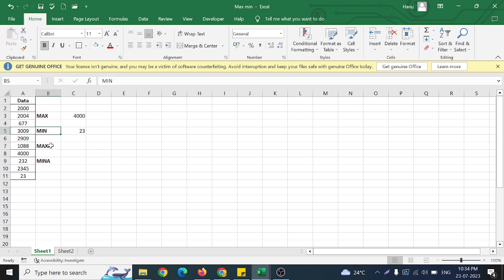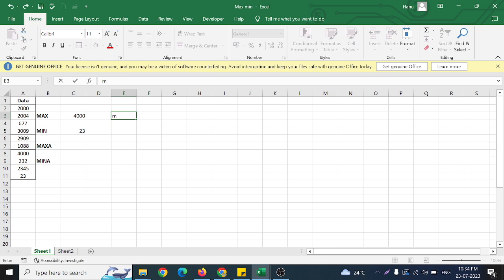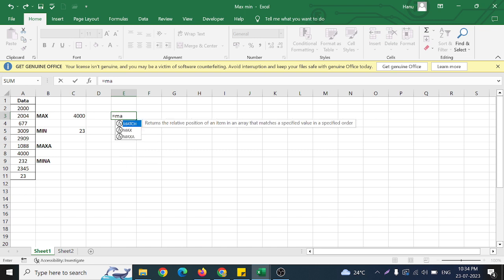Now let us try the same thing for MAXA and MINA. Looking at the formula description: MAX returns the largest value in the set of values, but it ignores logical values and text — that is where MAXA and MINA come into picture. Logical values are mainly TRUE and FALSE, and text can be any text value.